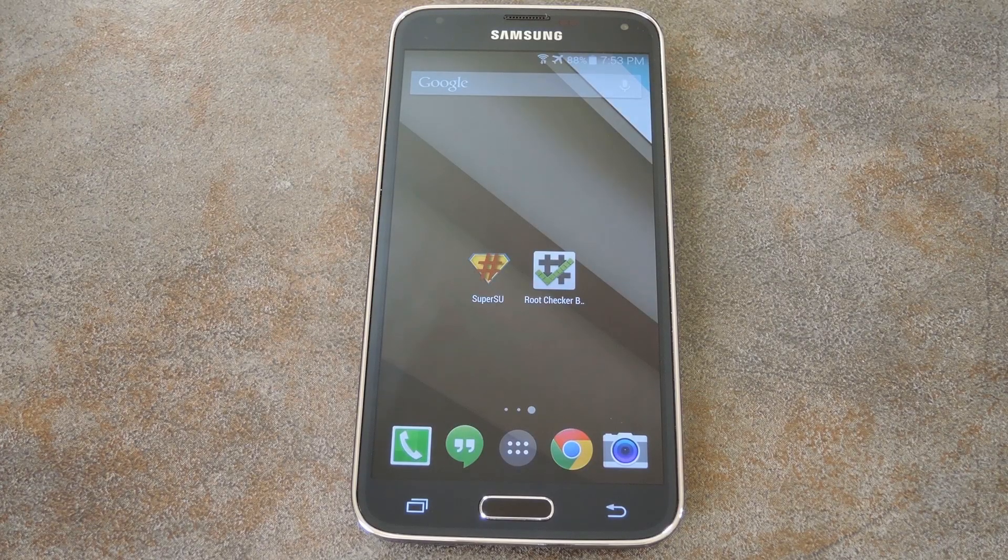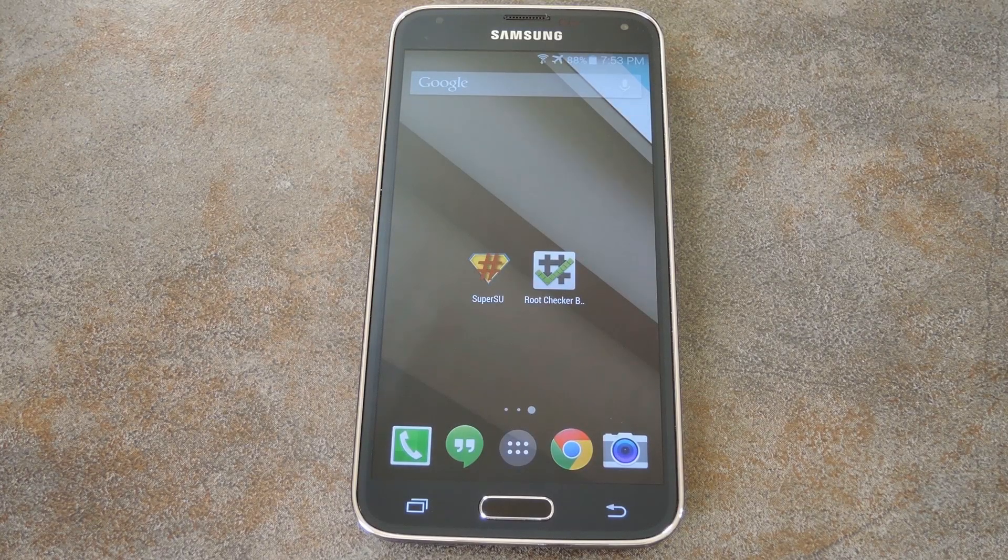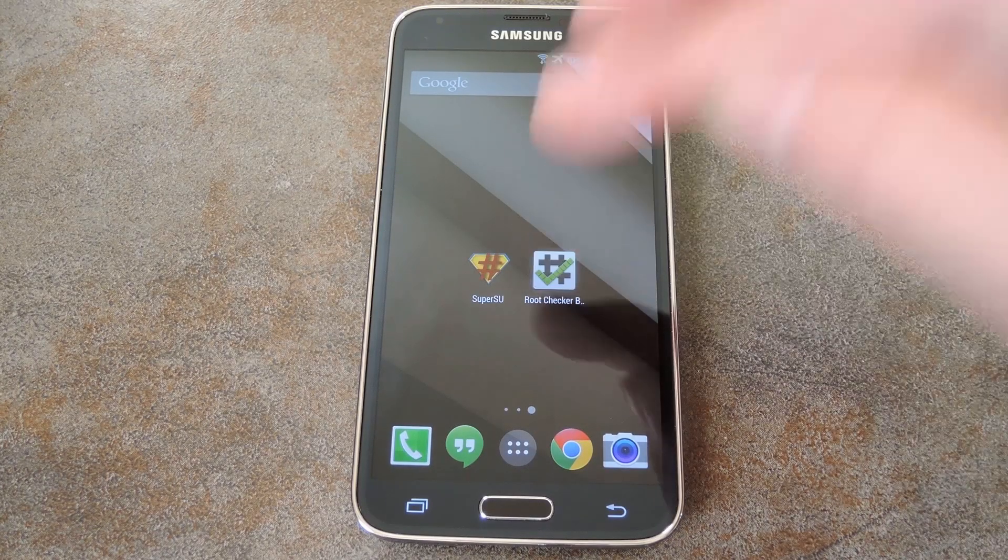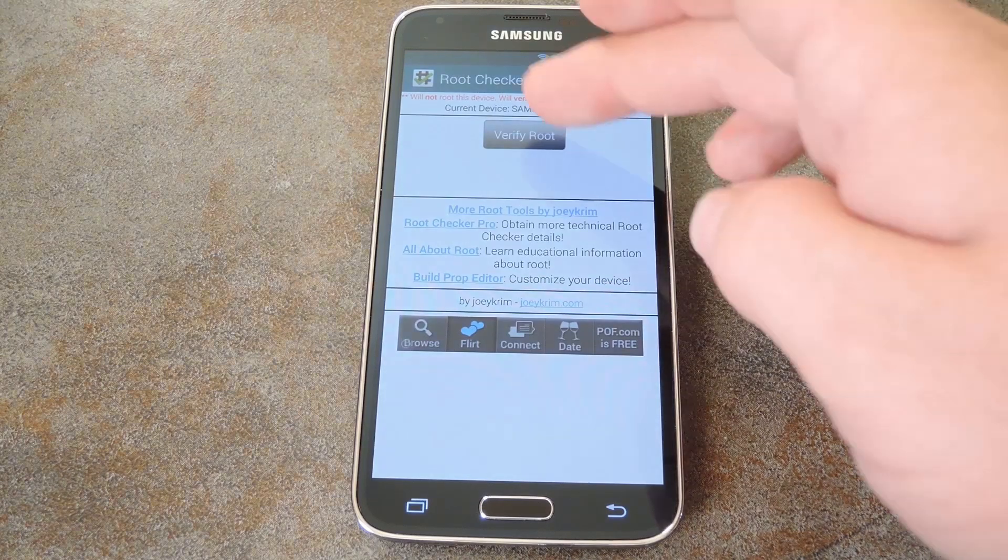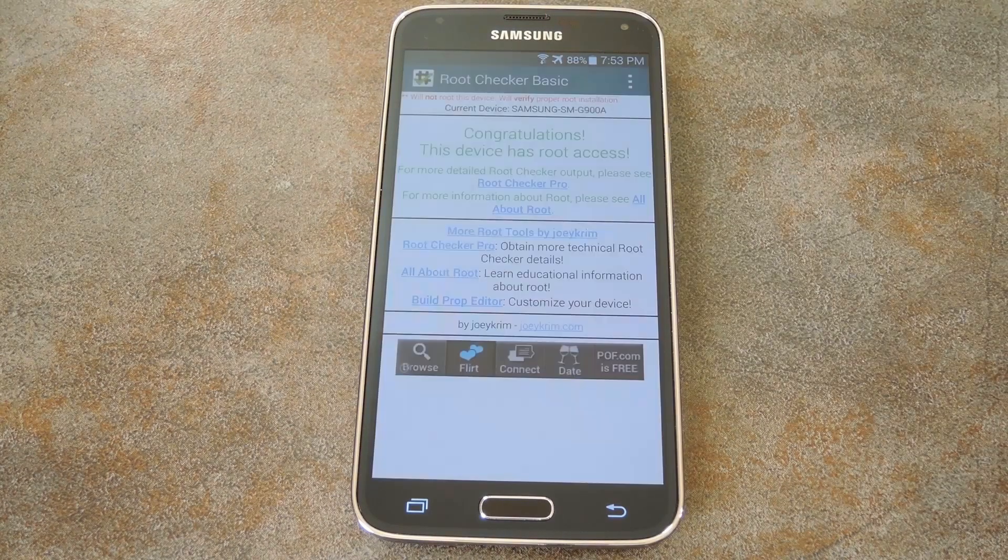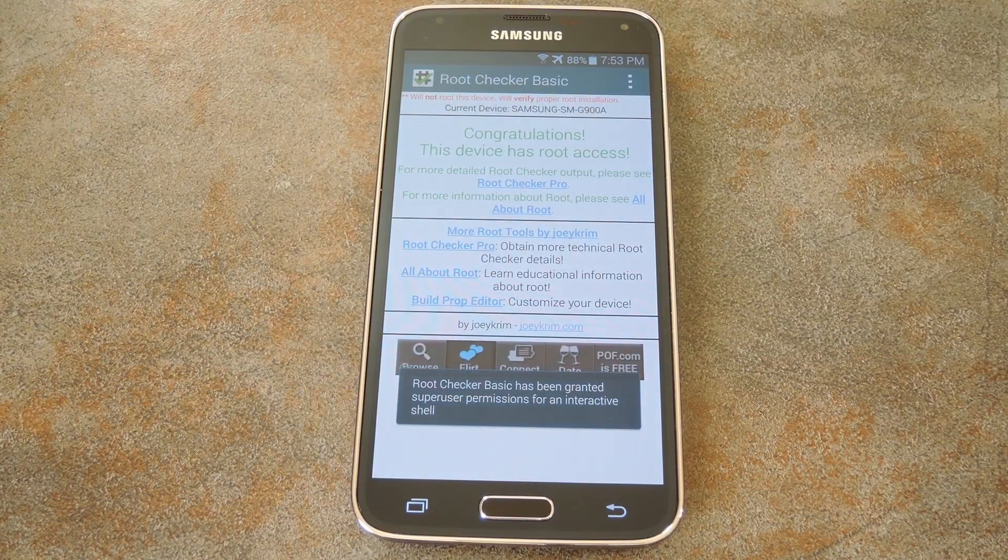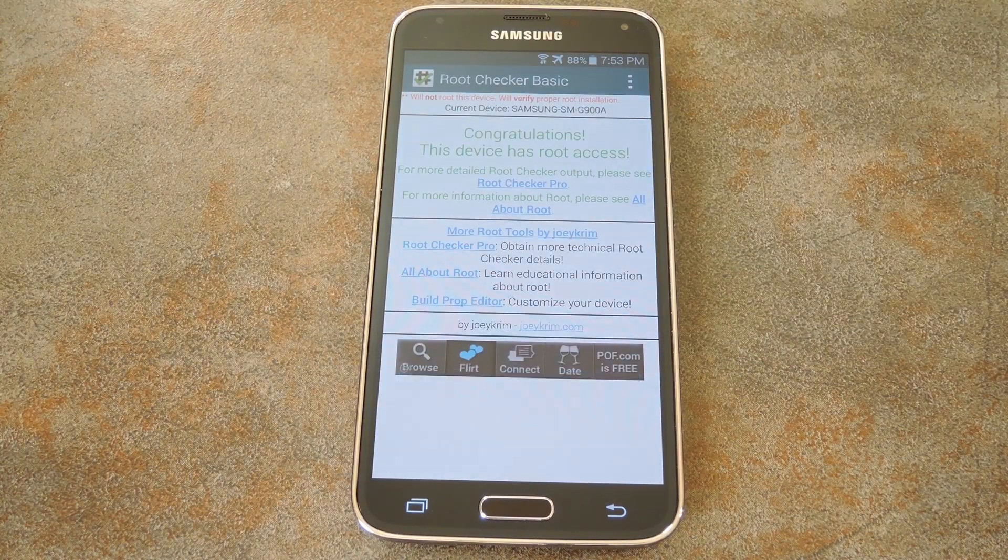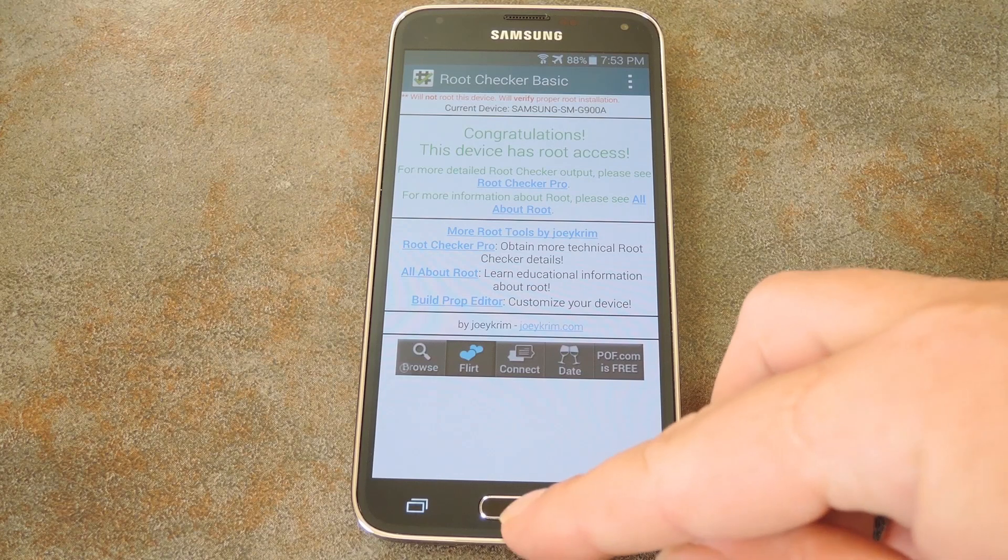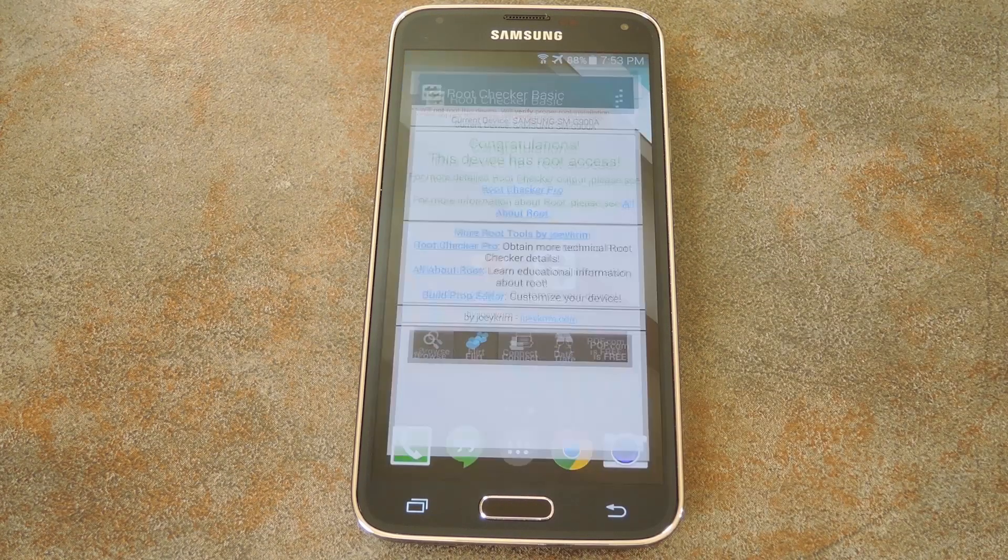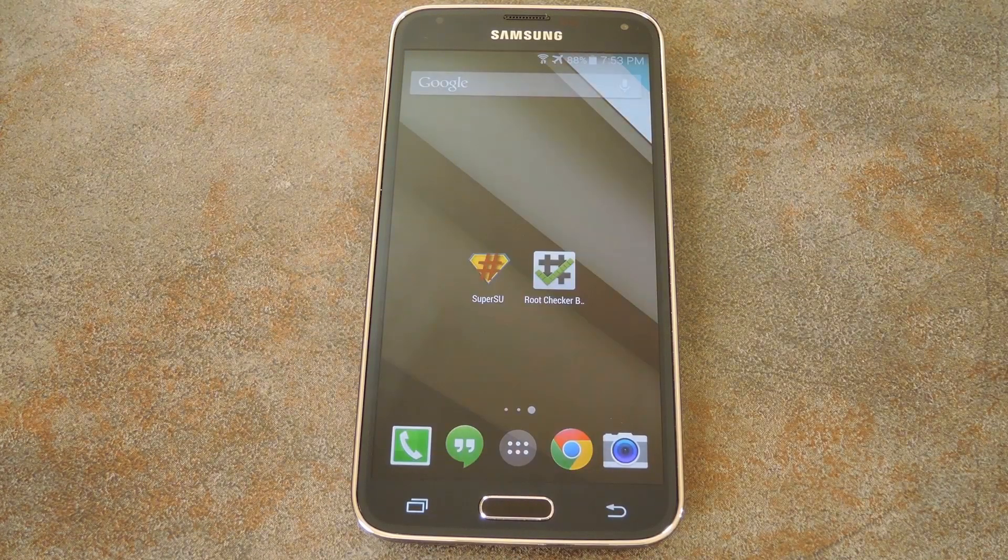Alright, so now that the reboot is out of the way, I'll go ahead and run root checker, so that you can see that I'm currently rooted here. Now folks that followed my rooting guide should already be at this point in the process, so this is where the unrooting part begins.